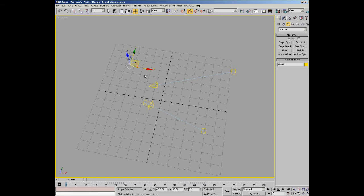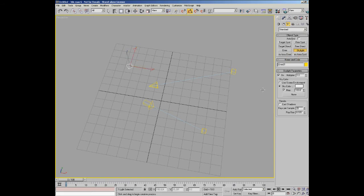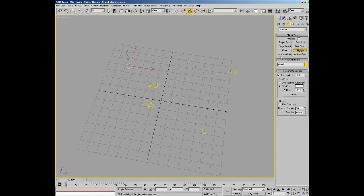Then you have specific lights for mental ray. You got a free spot which is the same as a spotlight but it hasn't got a target. Free direct, same thing as a direct but it doesn't have a target. Skylight which is a special kind of domed light used for global illumination type rendering, which is something we won't come to in this DVD but would be covered in our lighting and rendering DVDs. And then you have a mental ray area spot which again is specific to mental ray.